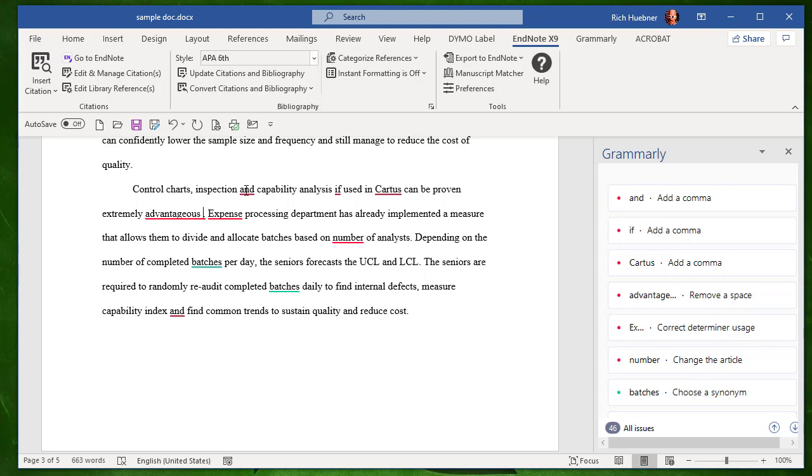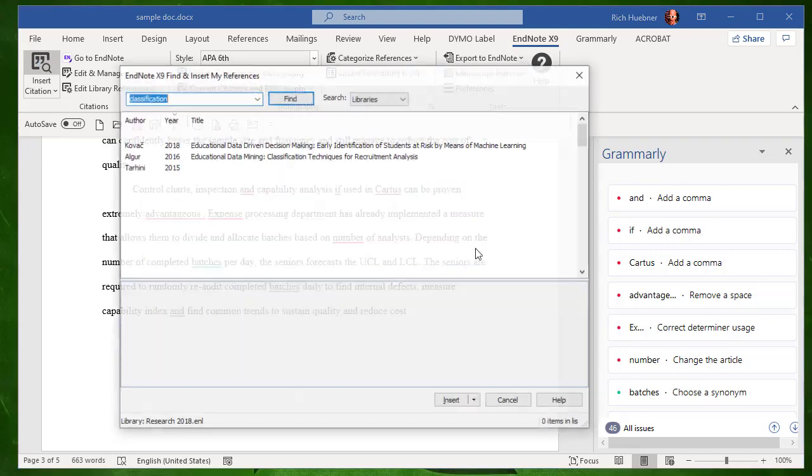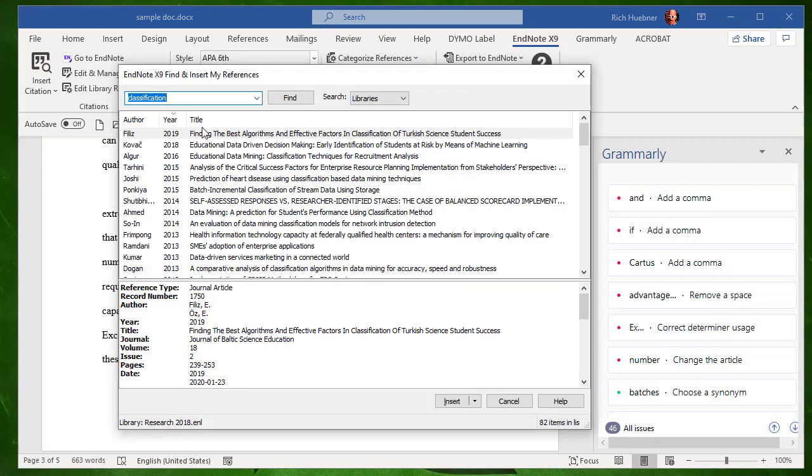What I will do is, because I have a whole slew of references in my reference manager, I can go out and select the appropriate reference from the author that basically said this. So what I'm going to do is click Insert Citation.